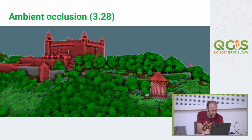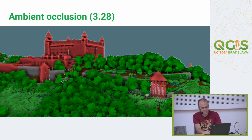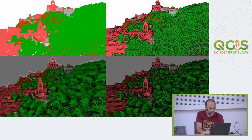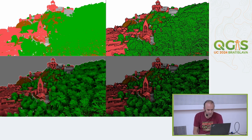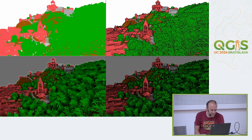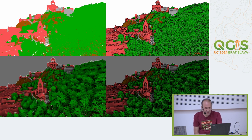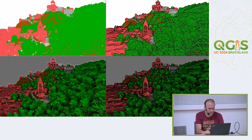In 3.28, another effect slightly similar to eye-dome lighting is ambient occlusion. Without any effects the scene is flat, the second option is eye-dome lighting, the third is ambient occlusion on its own, and then there's a combination of both effects — giving you nicely shaded point clouds and 3D views in general. This also applies to vector data.